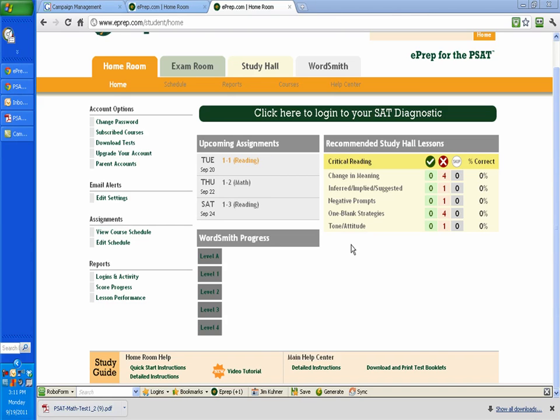Welcome to ePrep, PSAT Test Prep Course. This is Jim Keener, Certified College Planner. I'm going to try to go through this real quickly to show you how the Test Prep program works, and we're not going to spend a lot of time on the actual answering of questions.